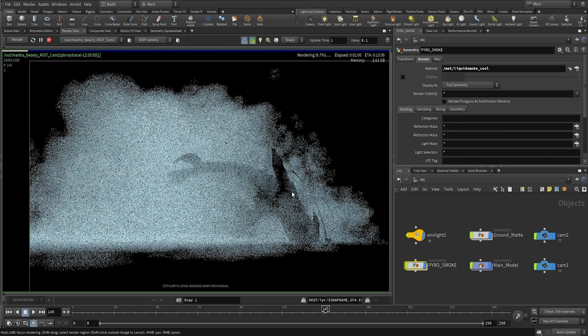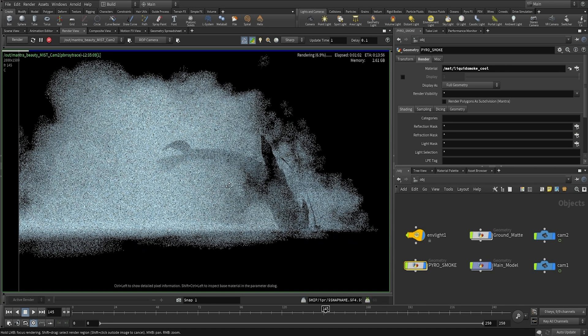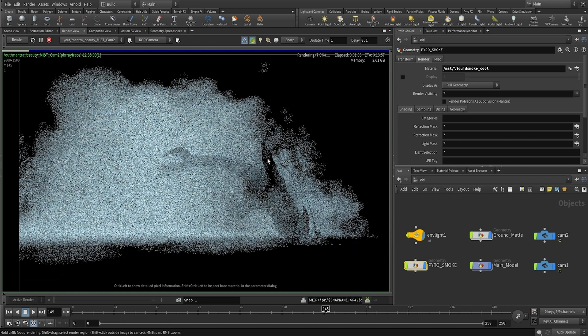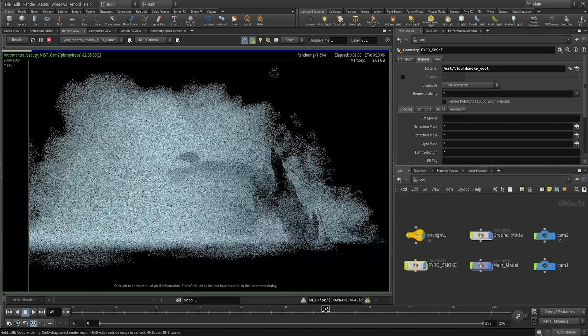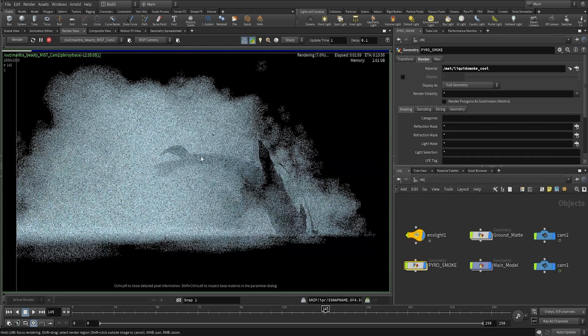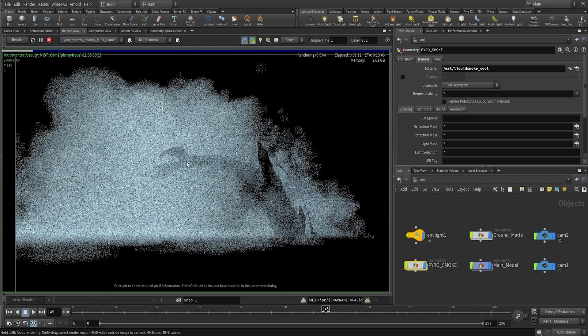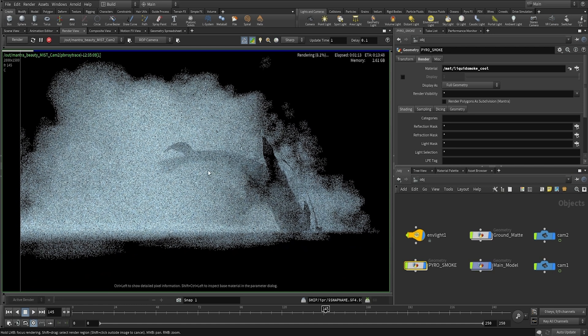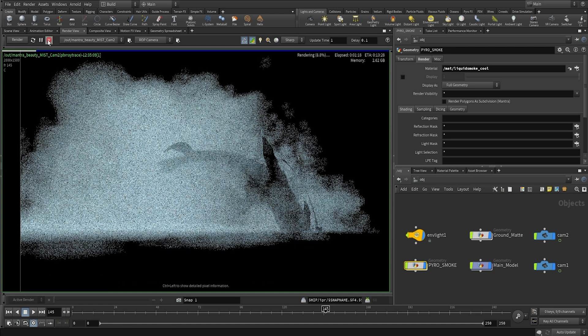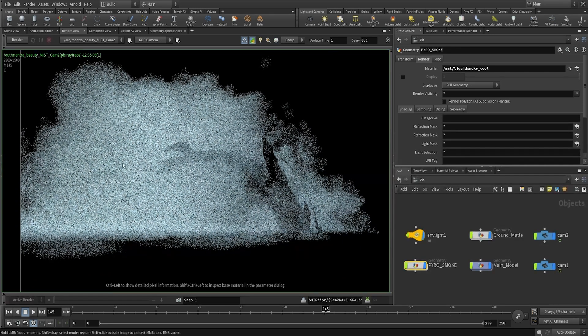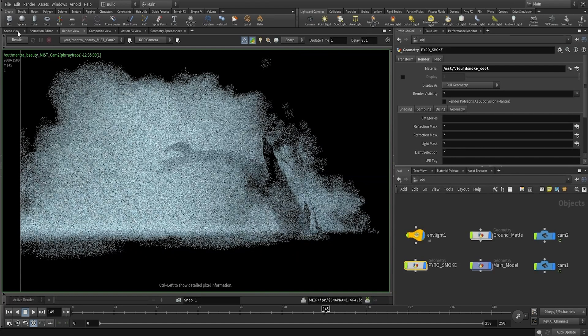Alright guys, so everything is looking perfect. As you can see the whale is being matted out here as we set up in the render settings. So let's just go ahead and finish setting up the render and let it cook so we can add it into our compositing. So I'm just going to go ahead and click on the stop here.